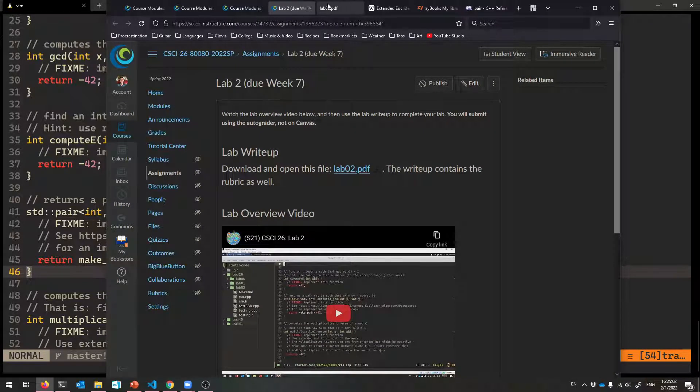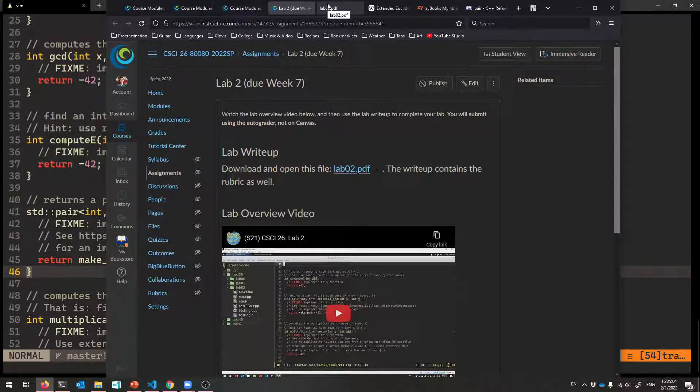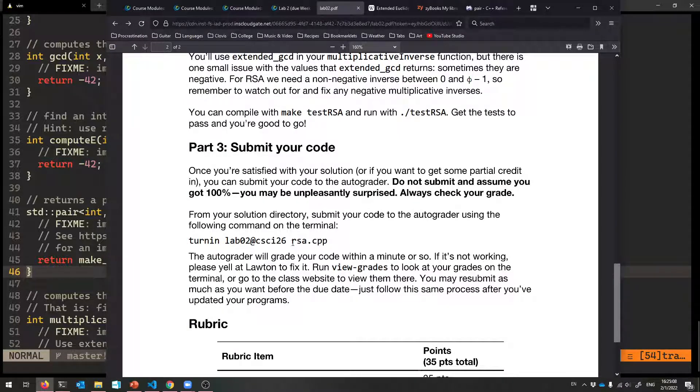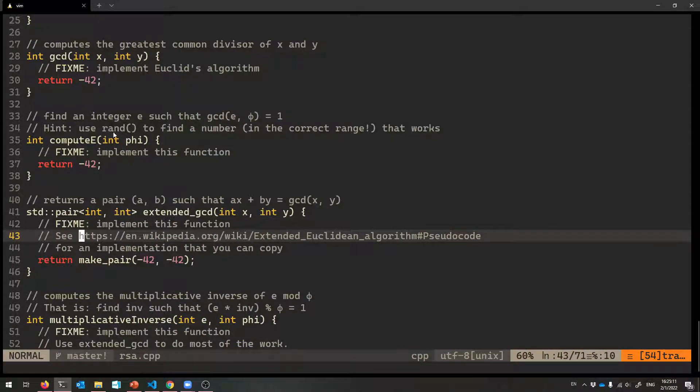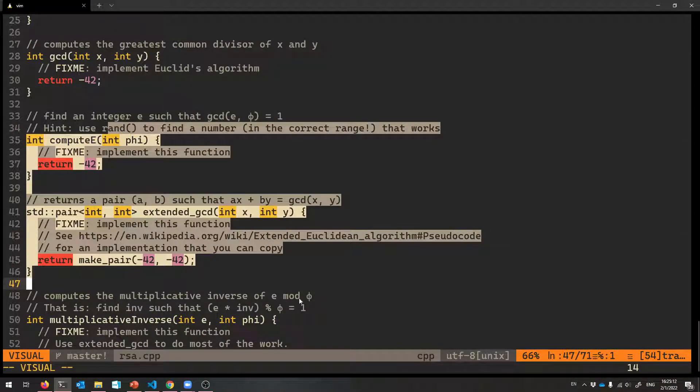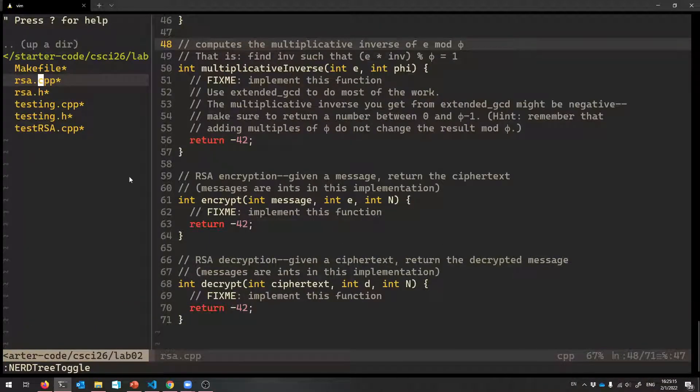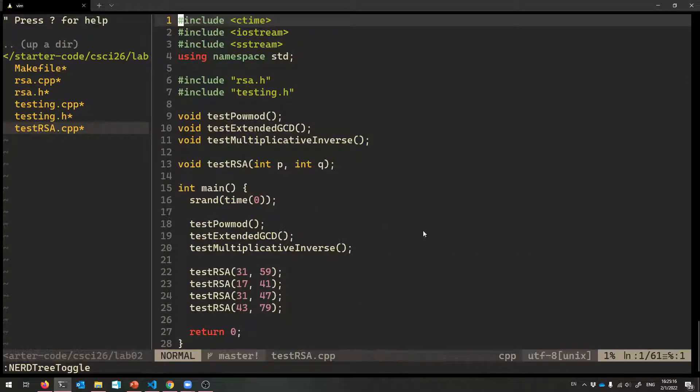So there's plenty of time after I introduce the final number theory lecture for you to get all this stuff working. And the only thing that you'll be turning in is your RSA.cpp file. So your implementation here. I have made all the tests that I'm going to test you on myself.